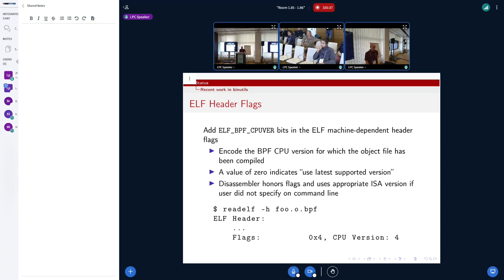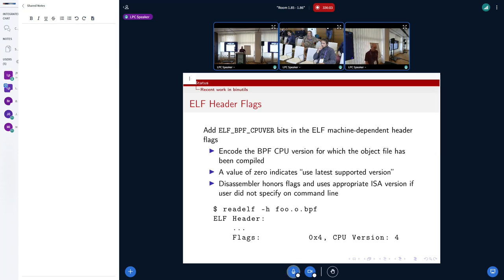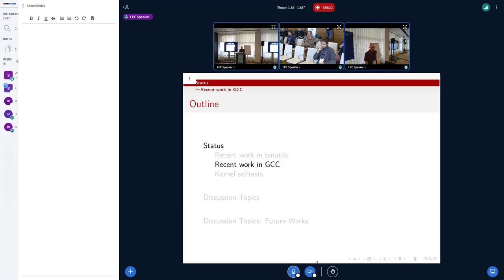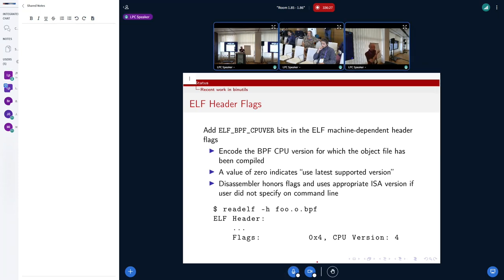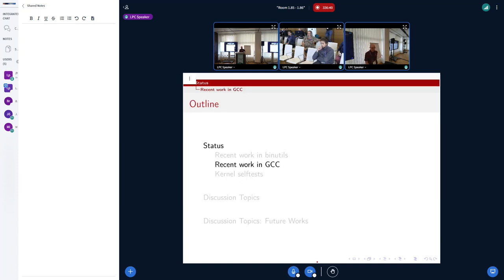The ELF header flags — you have machine-dependent bits in all ELF files. We decided we can use some of those to actually encode the BPF CPU version that it was compiled for. Since you've got different versions of the ISA that have evolved over time, and different kernels that know about some of those ISAs, you need to be able to tell quickly what's actually supported and what's not. The machine-dependent bits in the ELF header are a good way to encode that. The header flags are respected now, so if you're trying to disassemble a BPF program, you don't have to manually supply the exact instruction version anymore — it can read the flags and give you the right instructions, or tell you that, for example, the header says it's version 3 but there's a CPU v4 instruction in there. That's it for binutils.